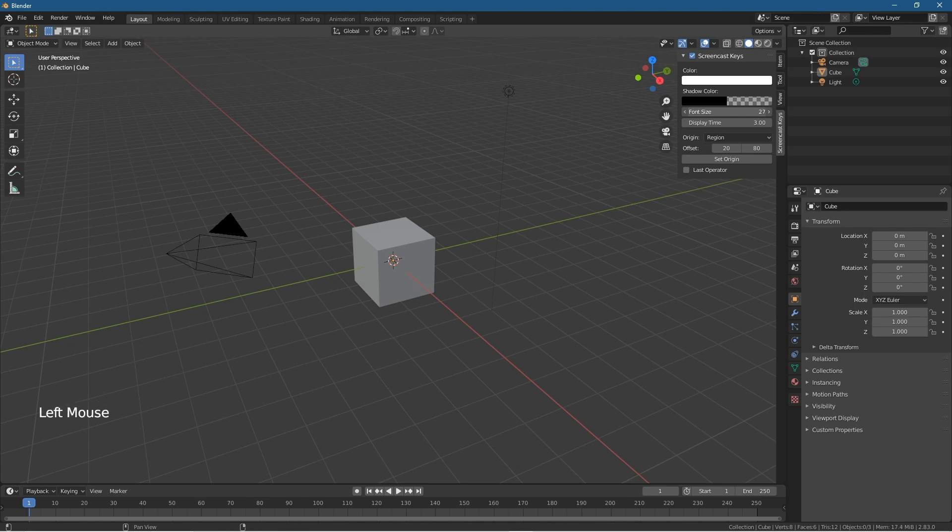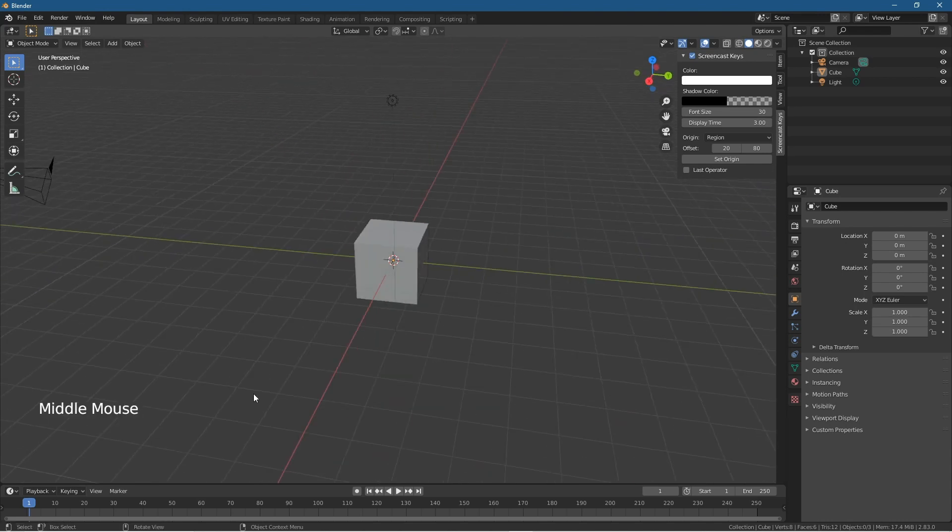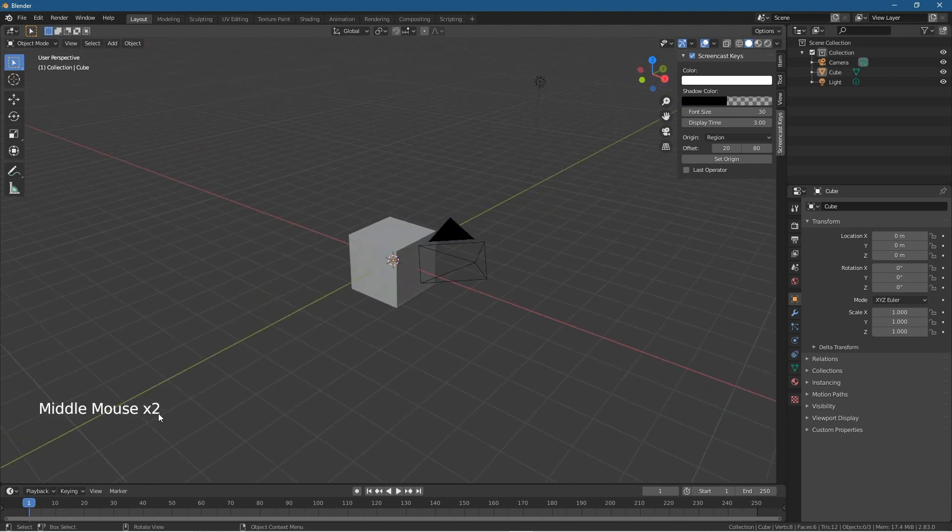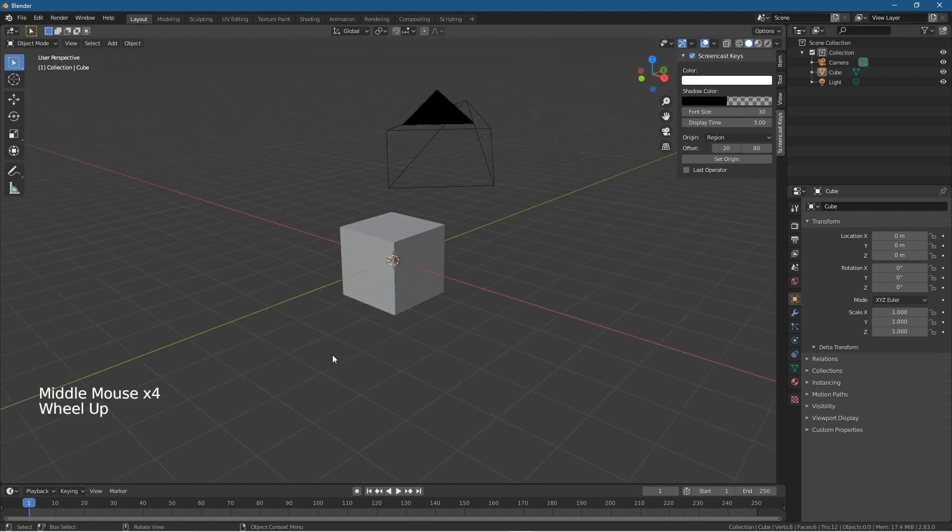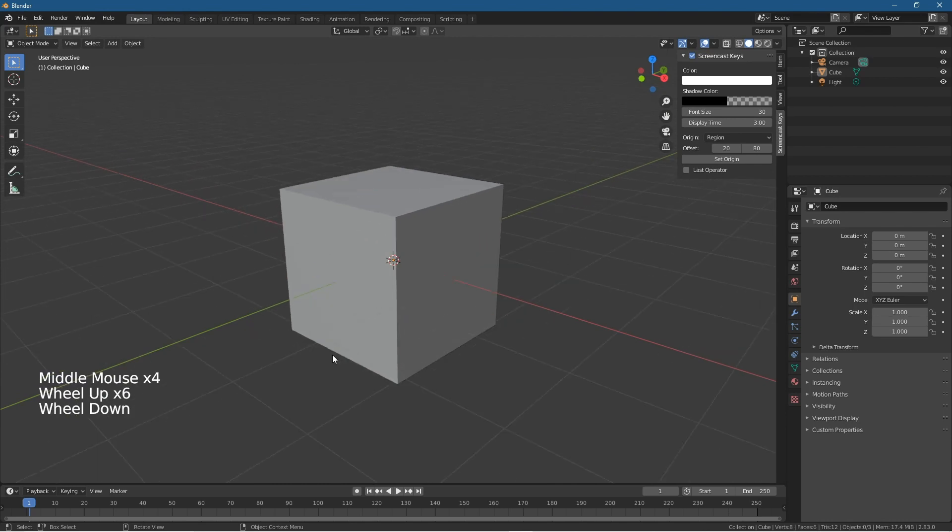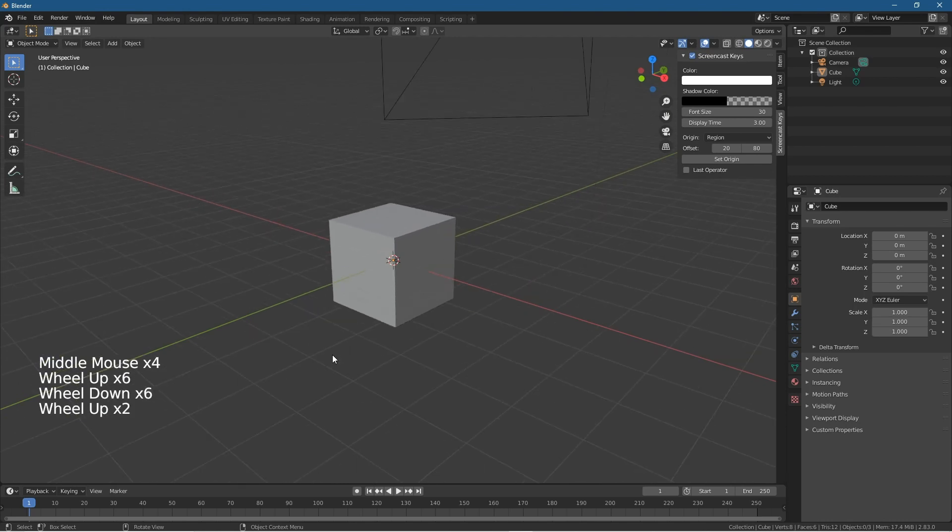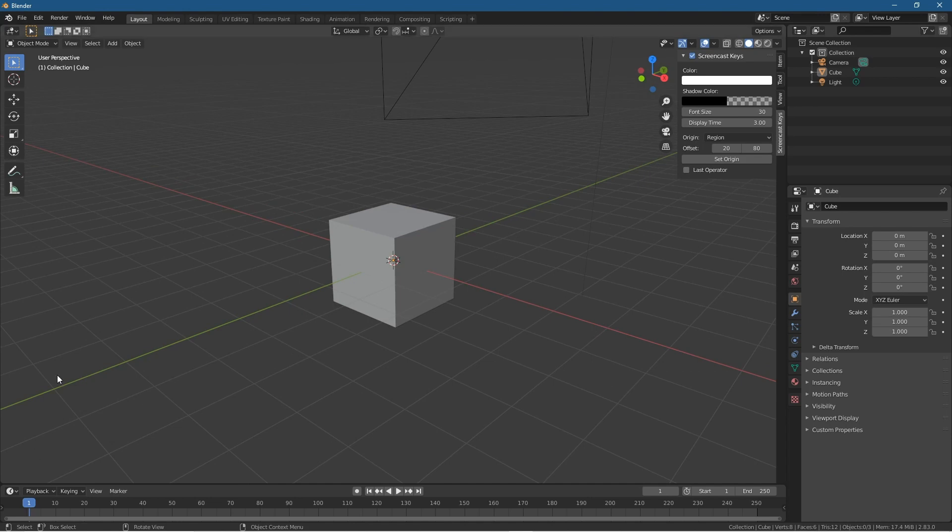When I middle mouse click, you'll see Middle Mouse displayed. When you're making tutorials or trying to explain something, it's nice to have Screencast Keys visible because the way I pronounce words might not necessarily be understood by everyone.